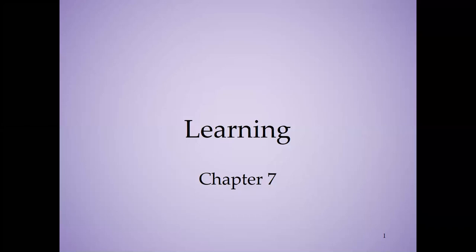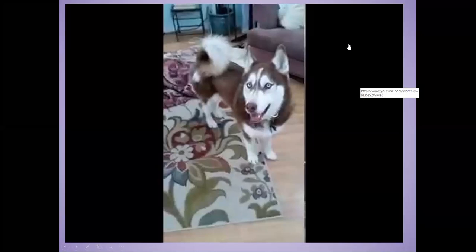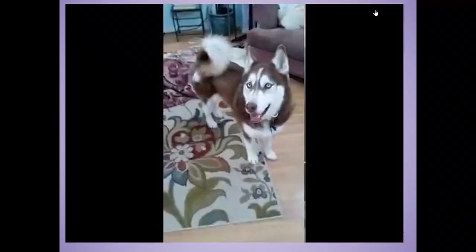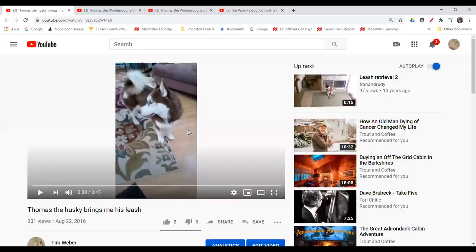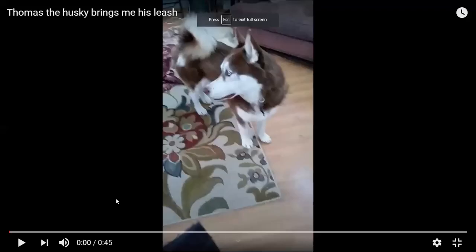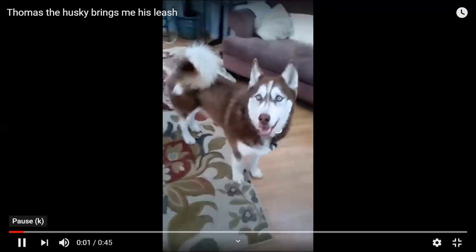To start off with, I thought I would show you some examples of learned behavior to get you thinking about this whole topic. So this is Thomas. He is one of my dogs, and I have trained him to do a few things. You will note that he was not born doing this, but it was something that he learned through a process of conditioning, which we'll be studying.